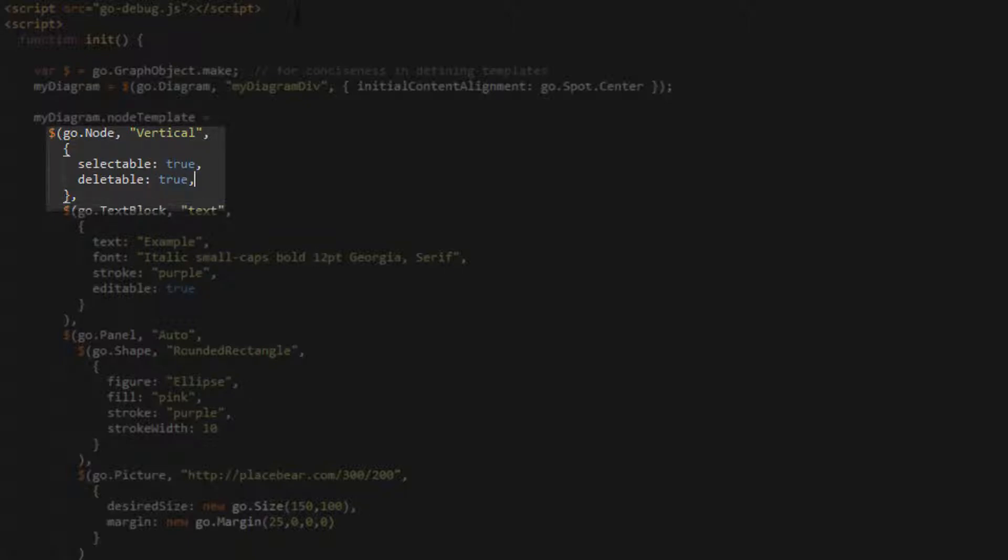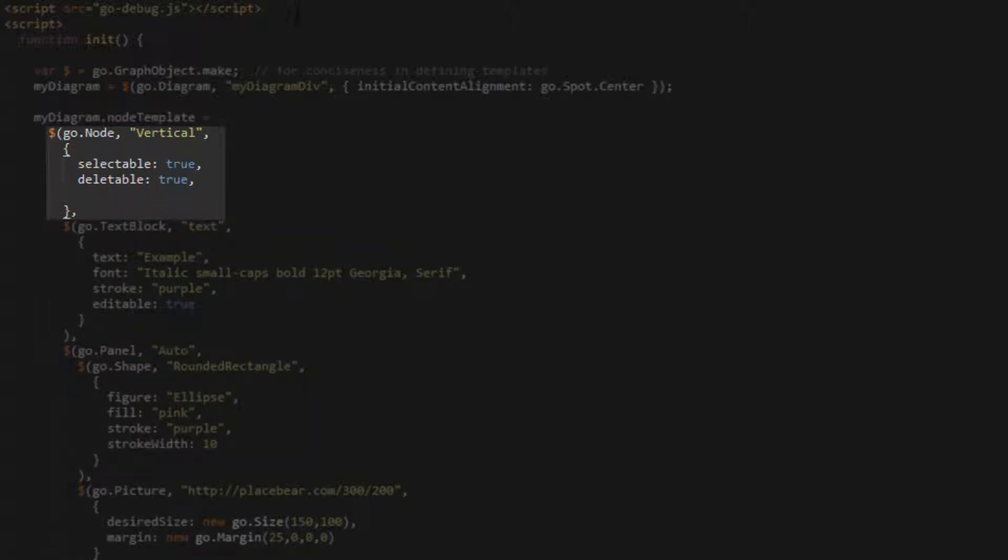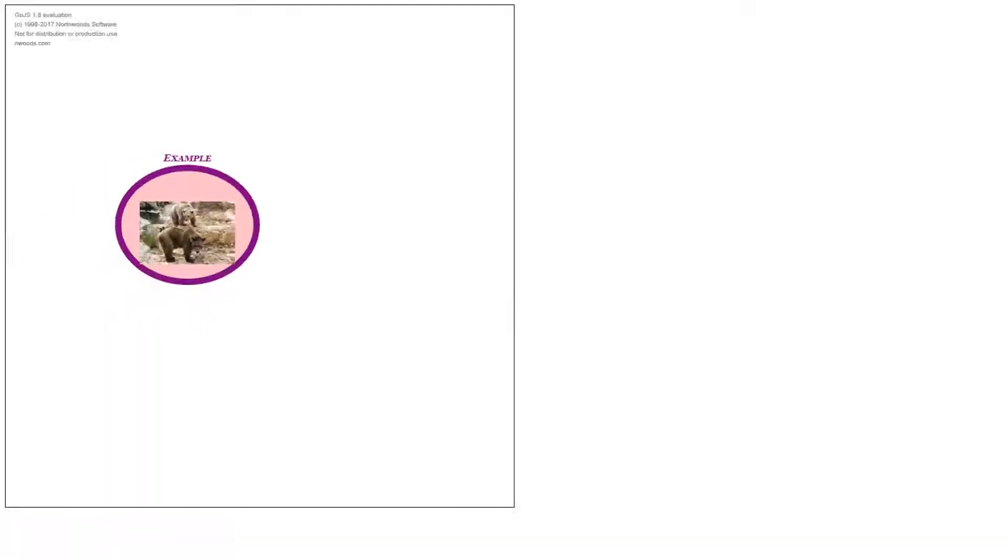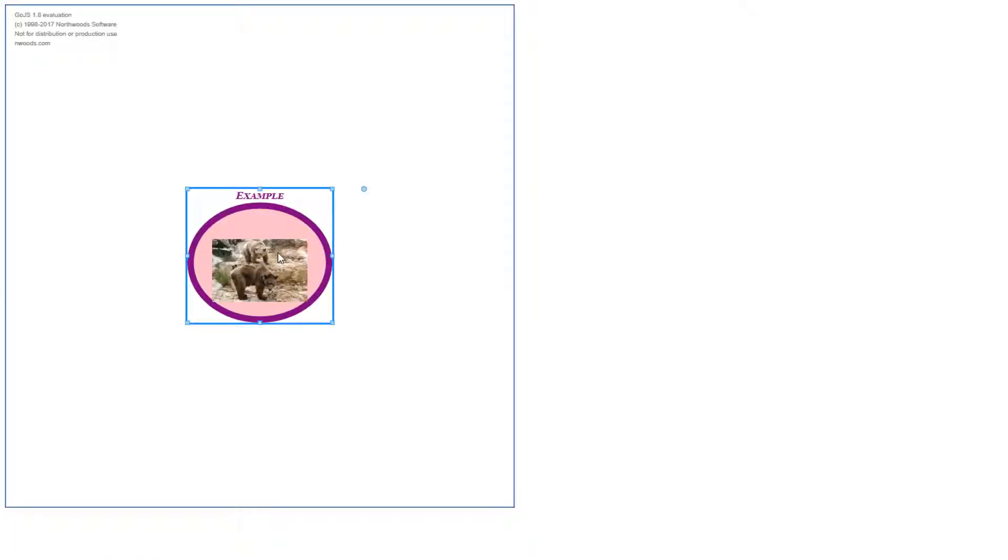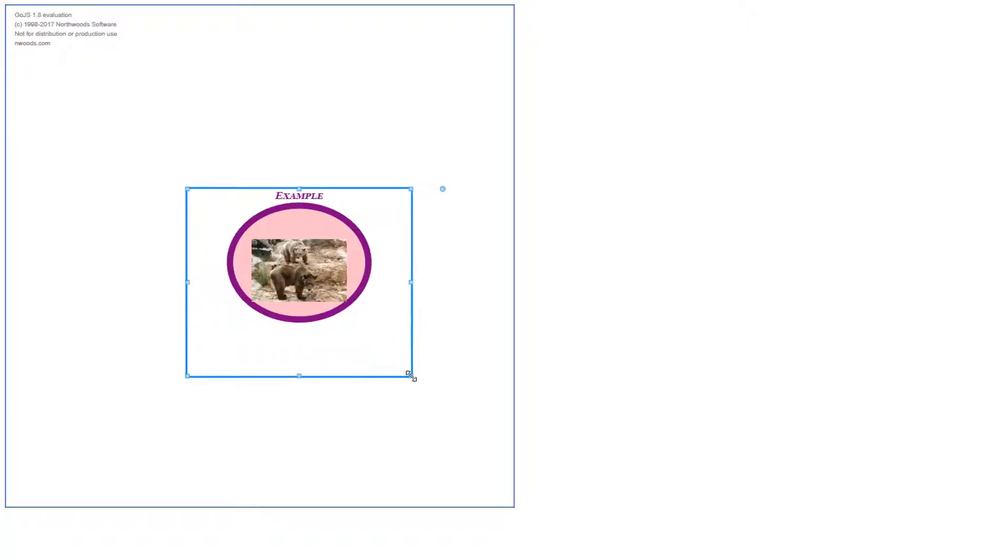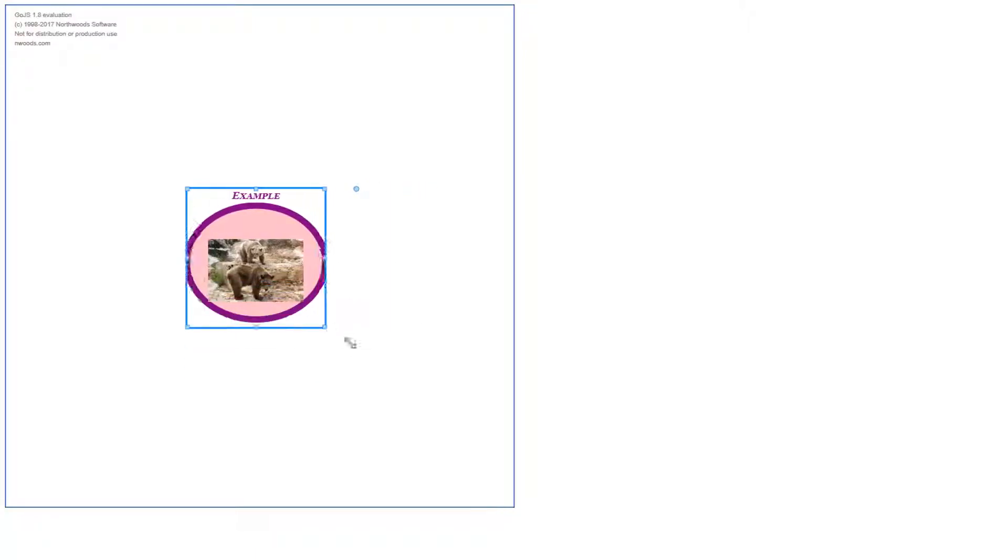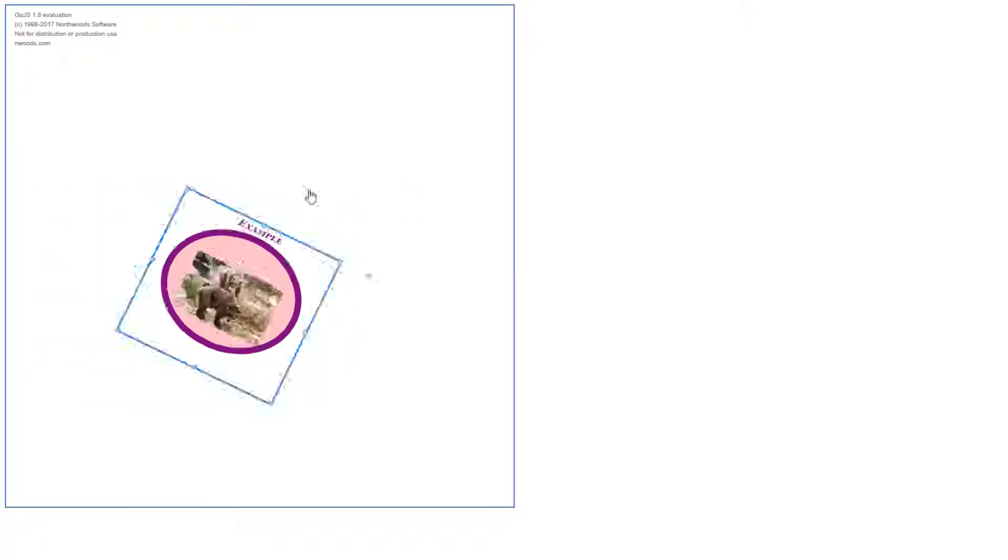Next, let's examine the resizable and rotatable properties. Their default values are false. Setting them to true allows a part to be resized or rotated. We'll do this now. You see how handles appear on the node when it's selected? These handles can be dragged to resize the node or moved to rotate the node.